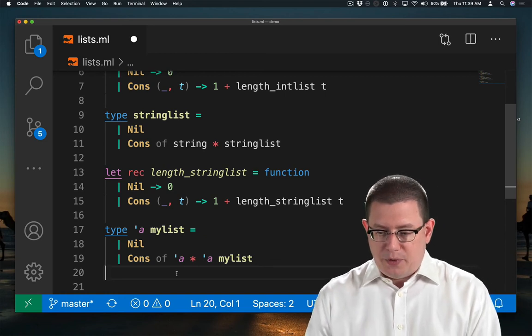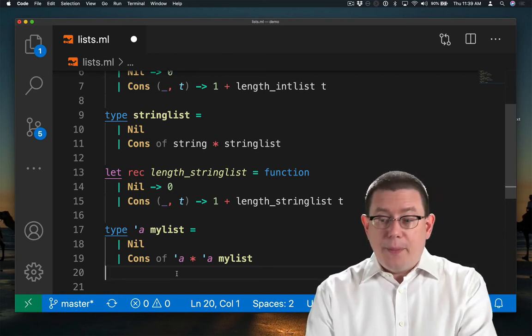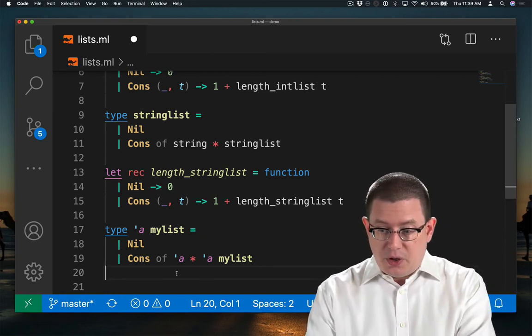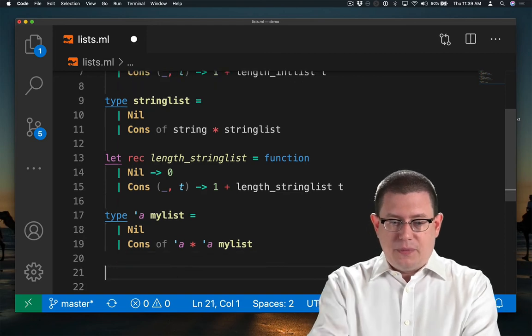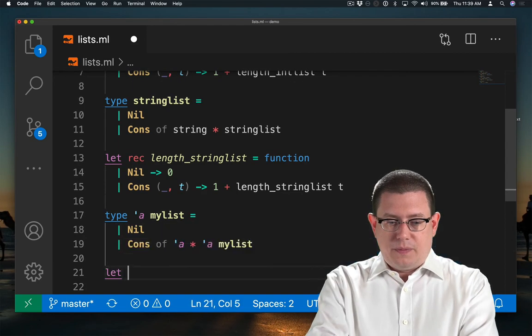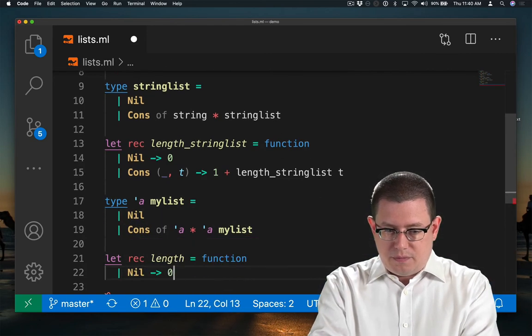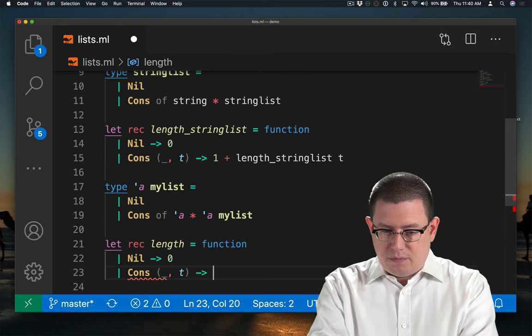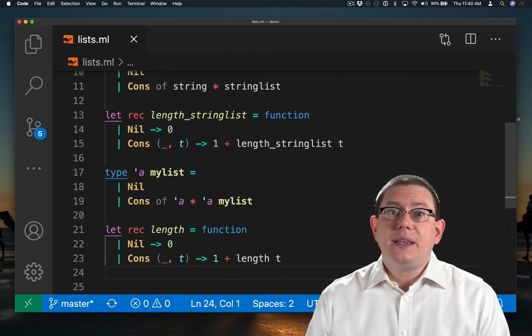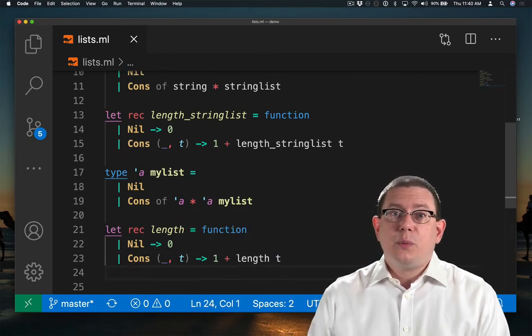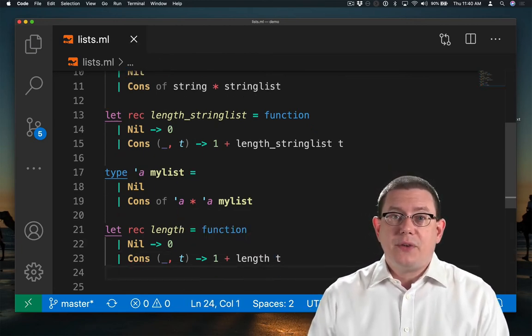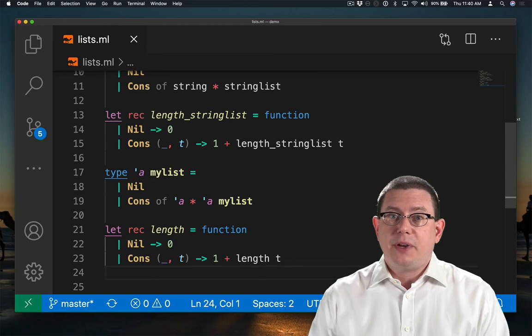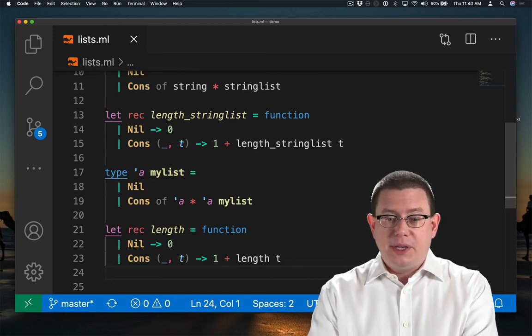Now I used MyList here just to disambiguate from the word list that's built into OCaml. So we can code up functions on alphaMyLists now. And the nice thing is that we don't have to keep repeating these definitions for every kind of element we might want to put into the list.